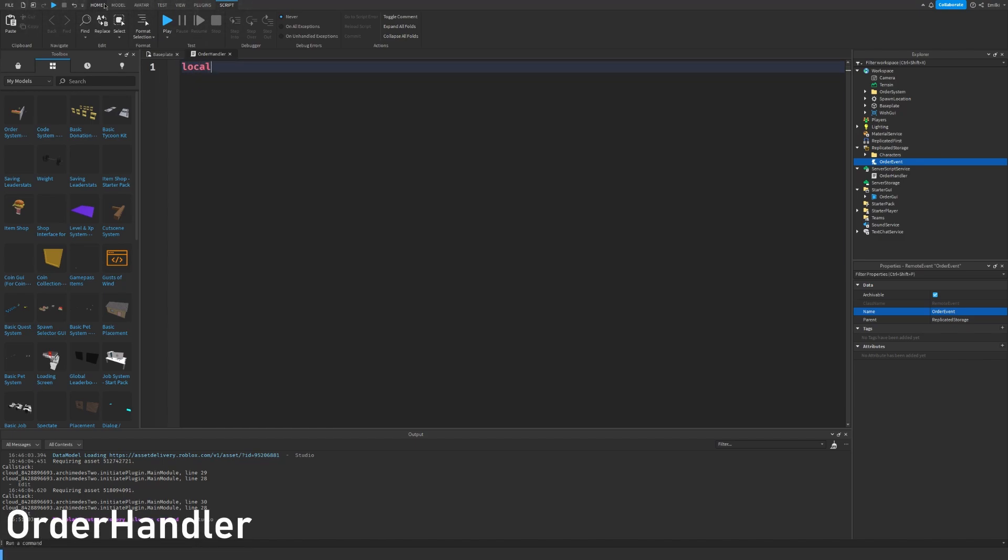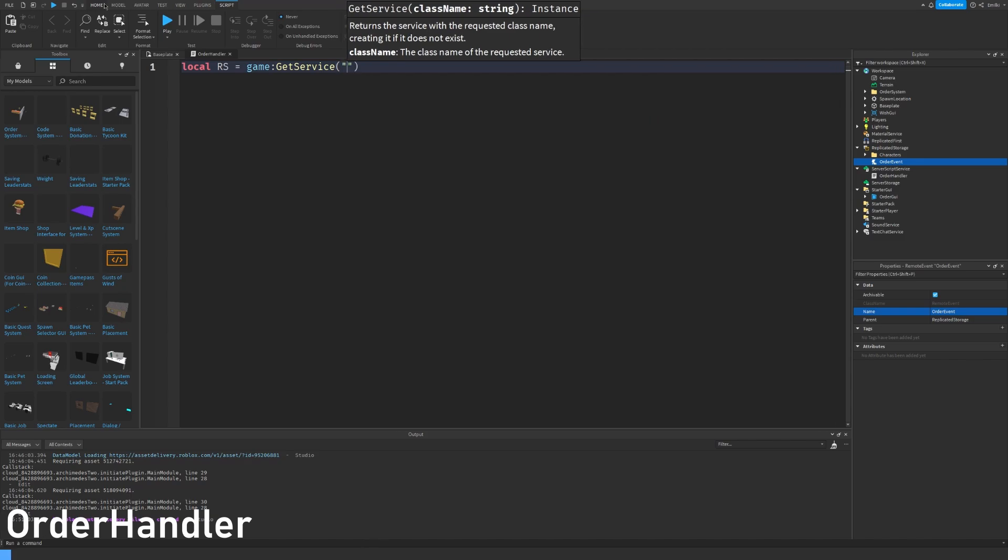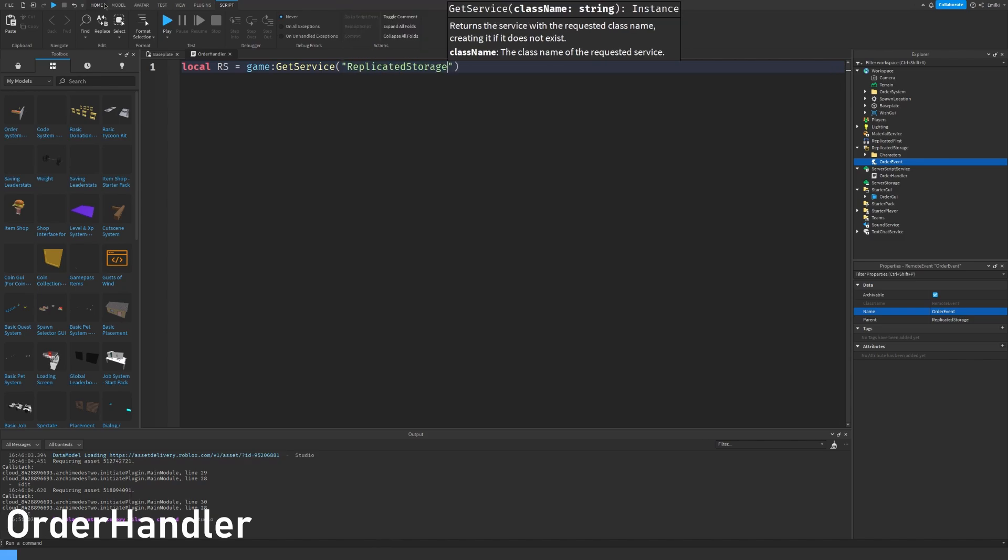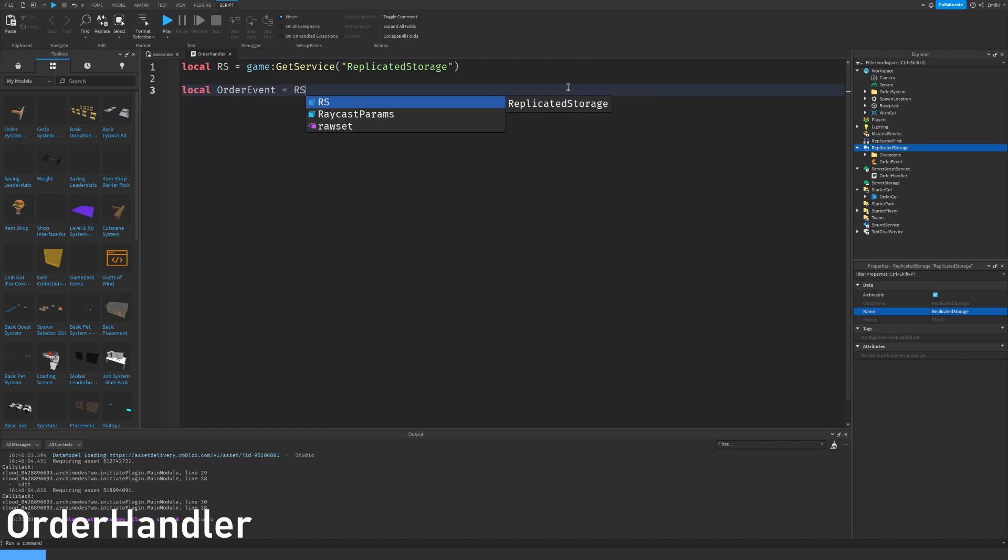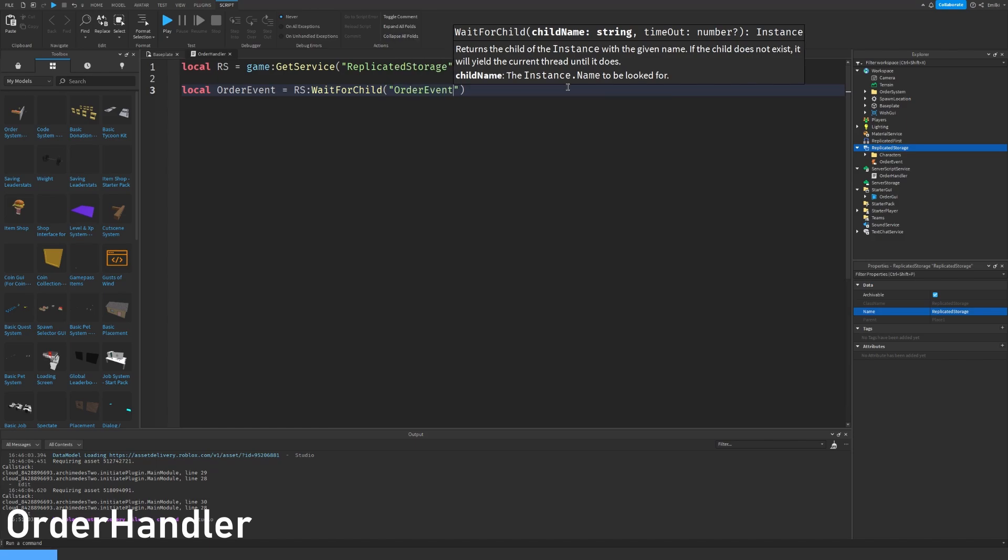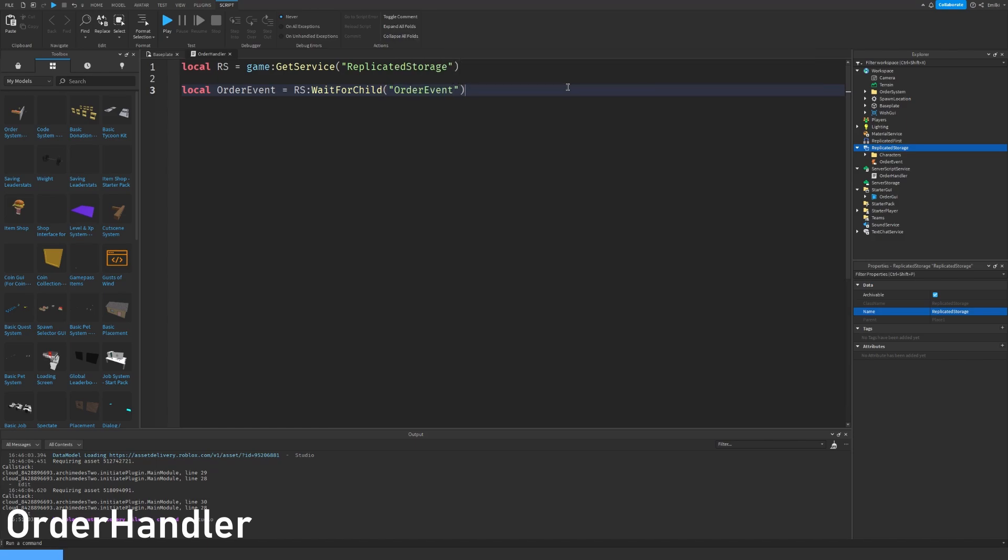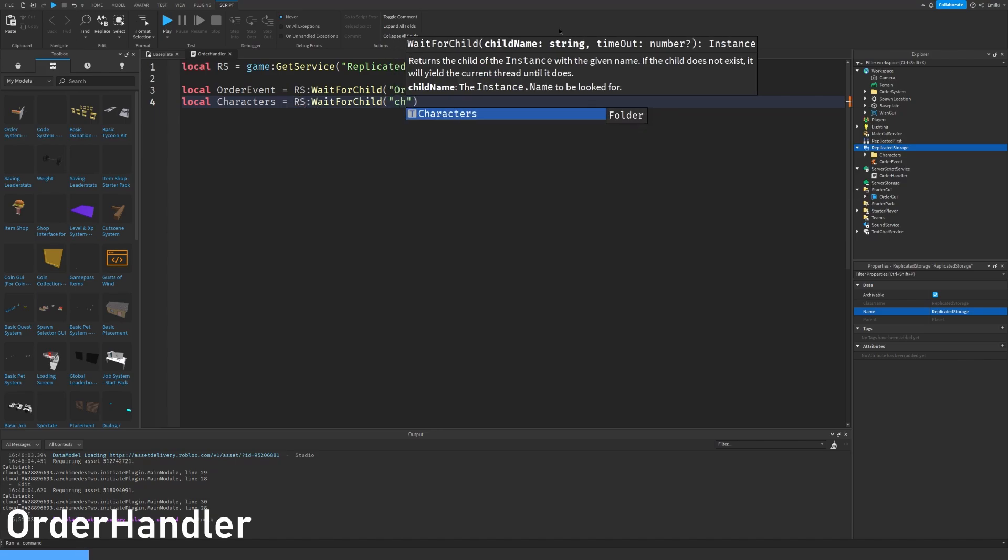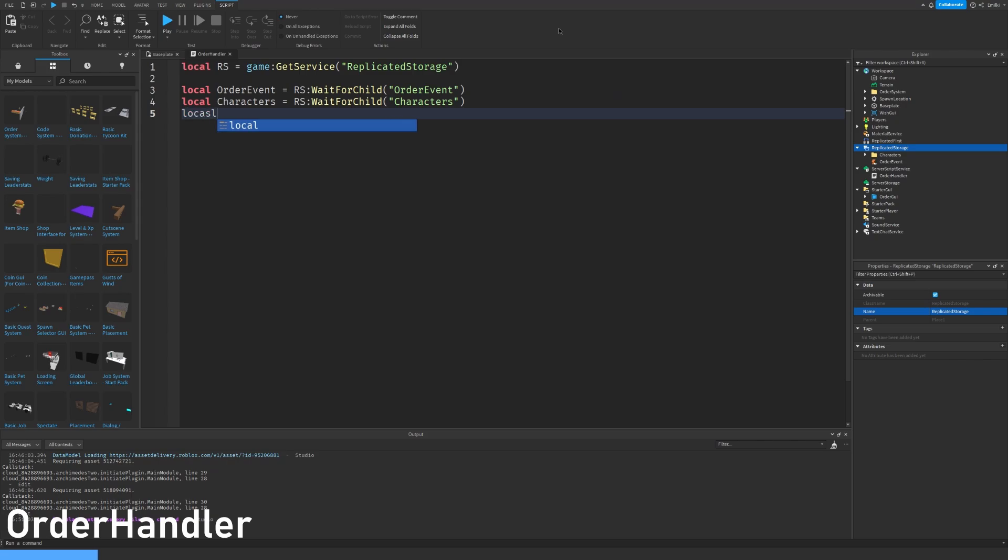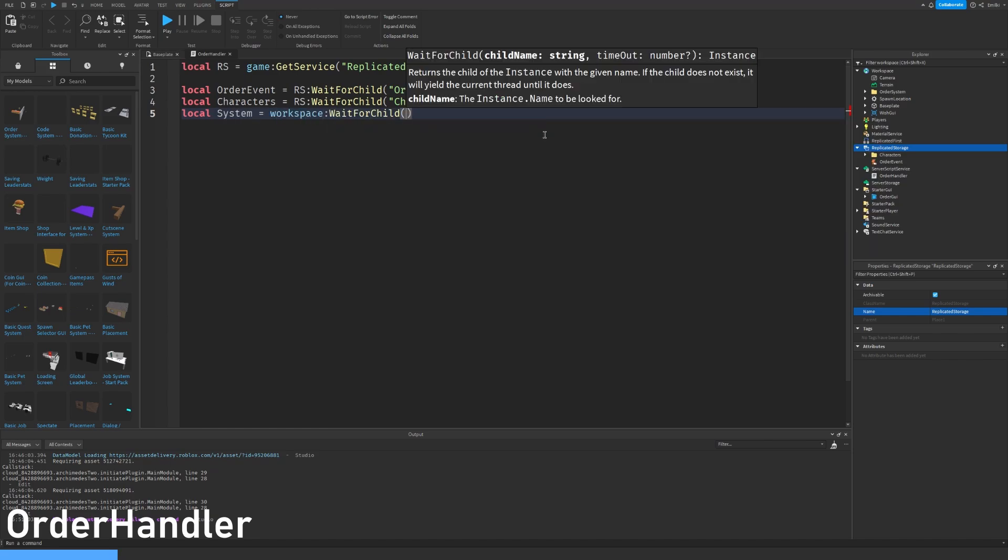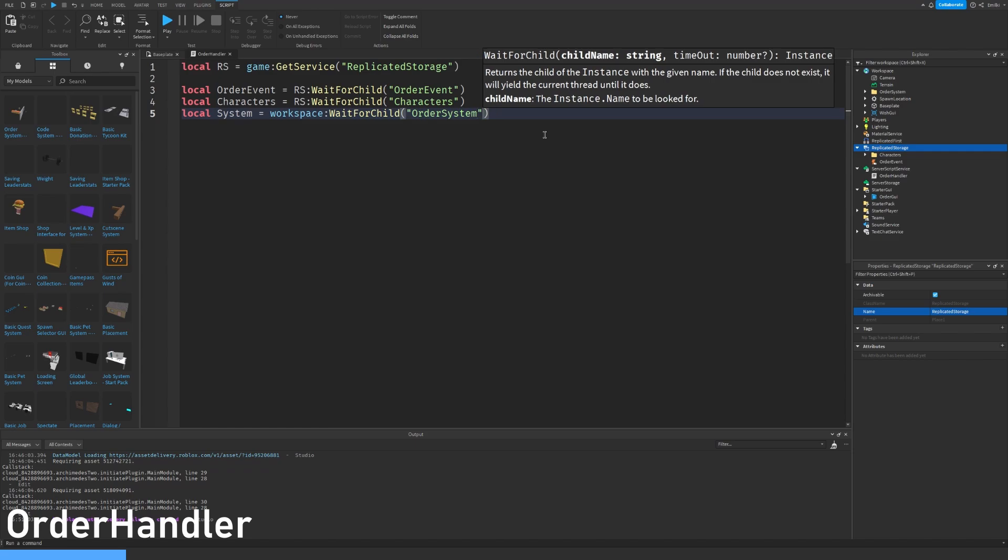So first we will get the replicated storage. So let's do game get service replicated storage. And this basically just waits until replicated storage has loaded. Then we want the order event which is under replicated storage. And we are going to use wait for child. Which is basically just doing the same thing as get service. It will just wait until it has it. Then we also want our characters folder which is also under replicated storage. So let's just wait for it. Let's also get our system which is basically the order system under workspace.